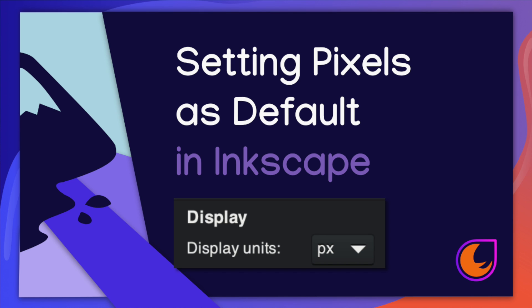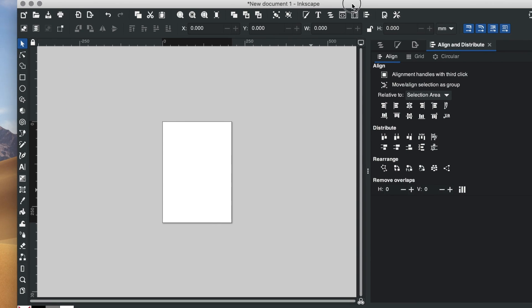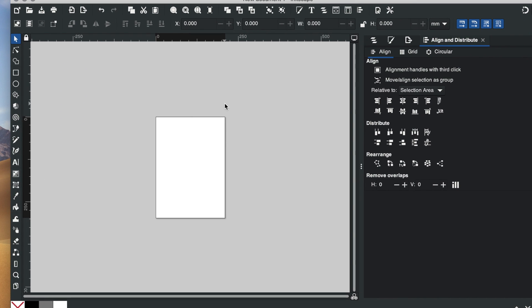It's Stephanie with Janku and today I'm going to show you how to change the measurements or the default measurement for your Inkscape canvas.